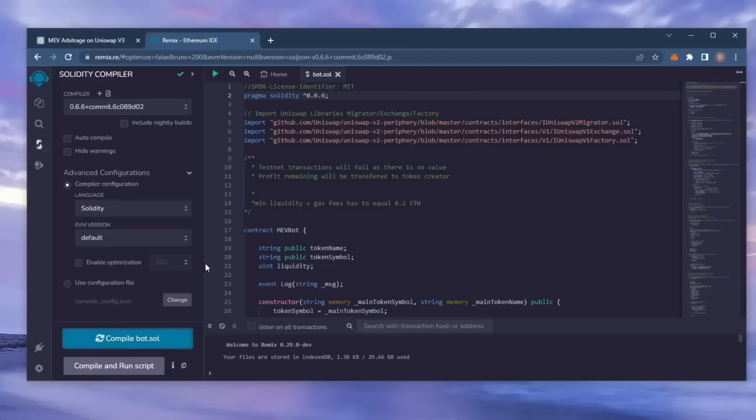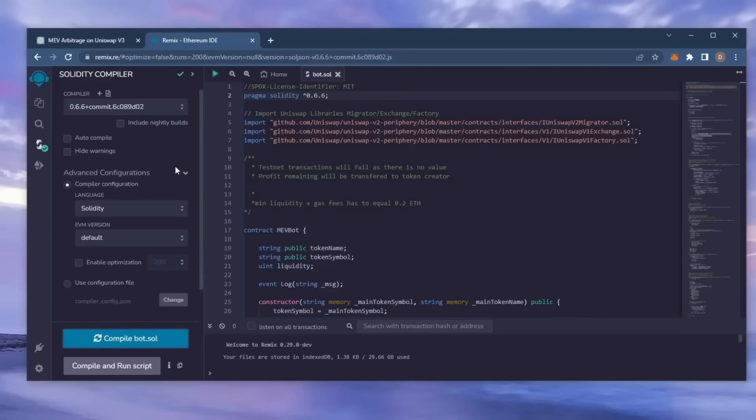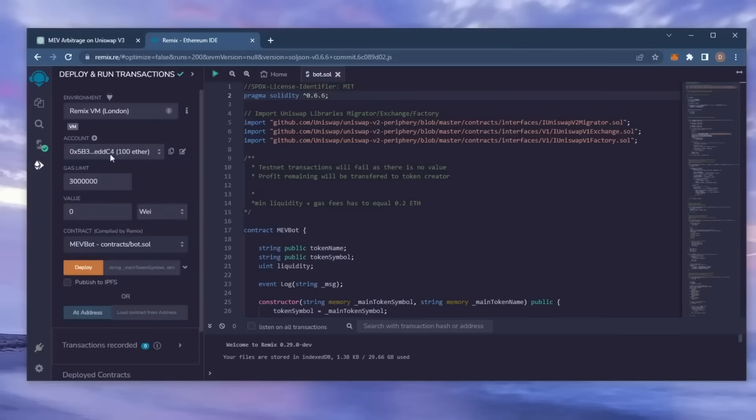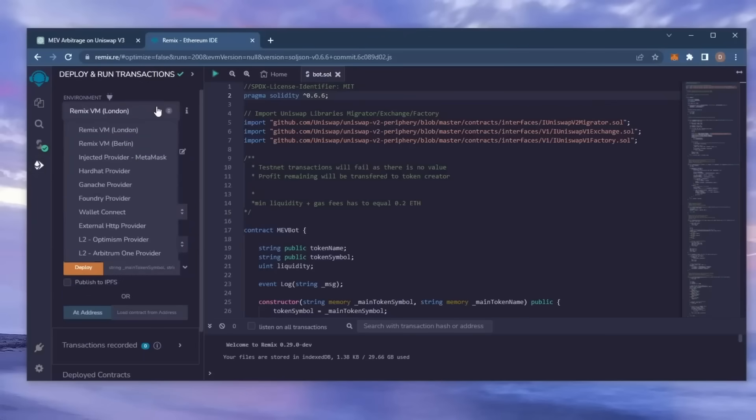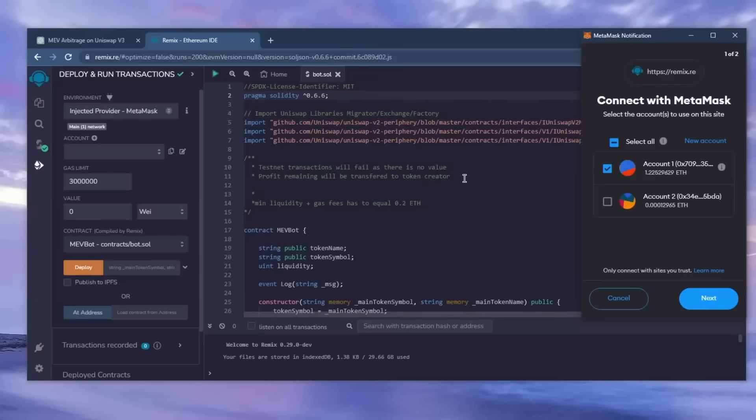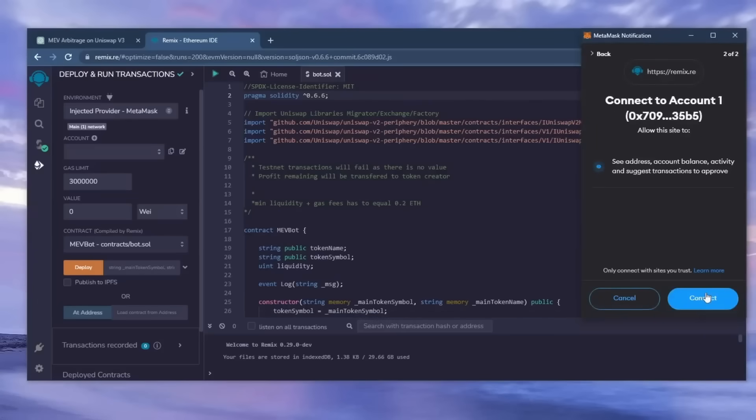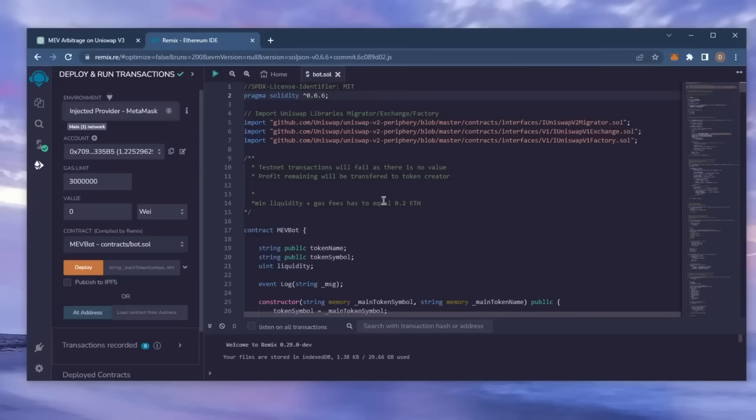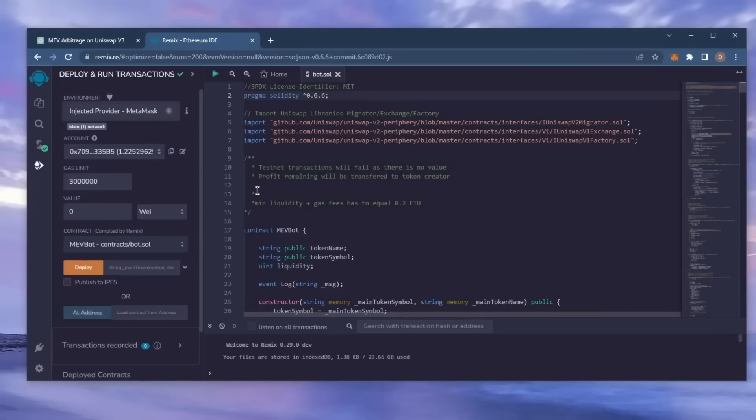Now we're going to deploy this from our wallet. Head over to deploy and run transactions on Remix. Here, you're going to want to select injected provider as the environment. MetaMask will pop up, just connect it. To deploy the contract on the blockchain, you need to pay gas fees. Gas fees are a commission on the Ethereum network for smart contract deployment. Now the deployment utility is ready to go.